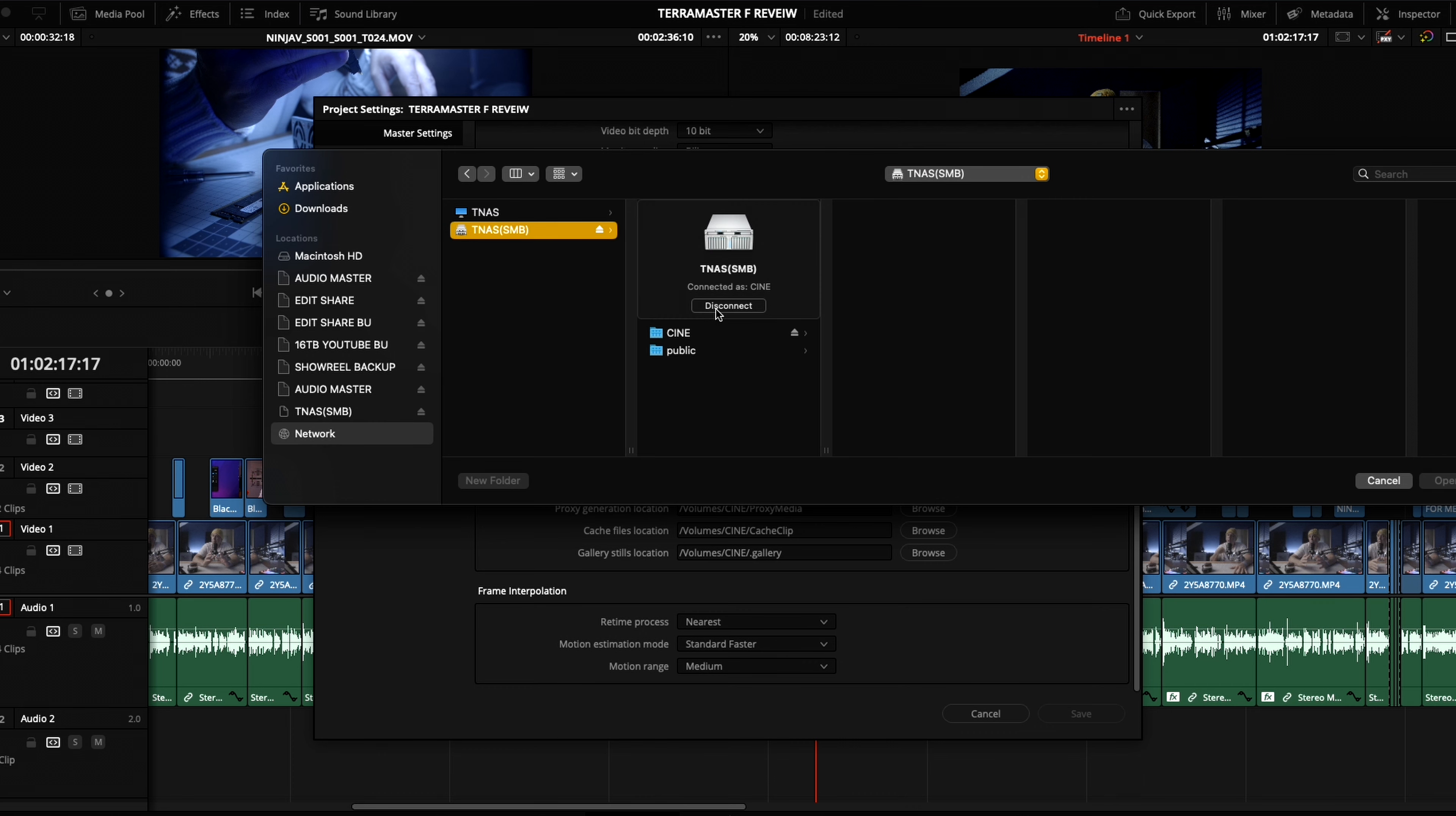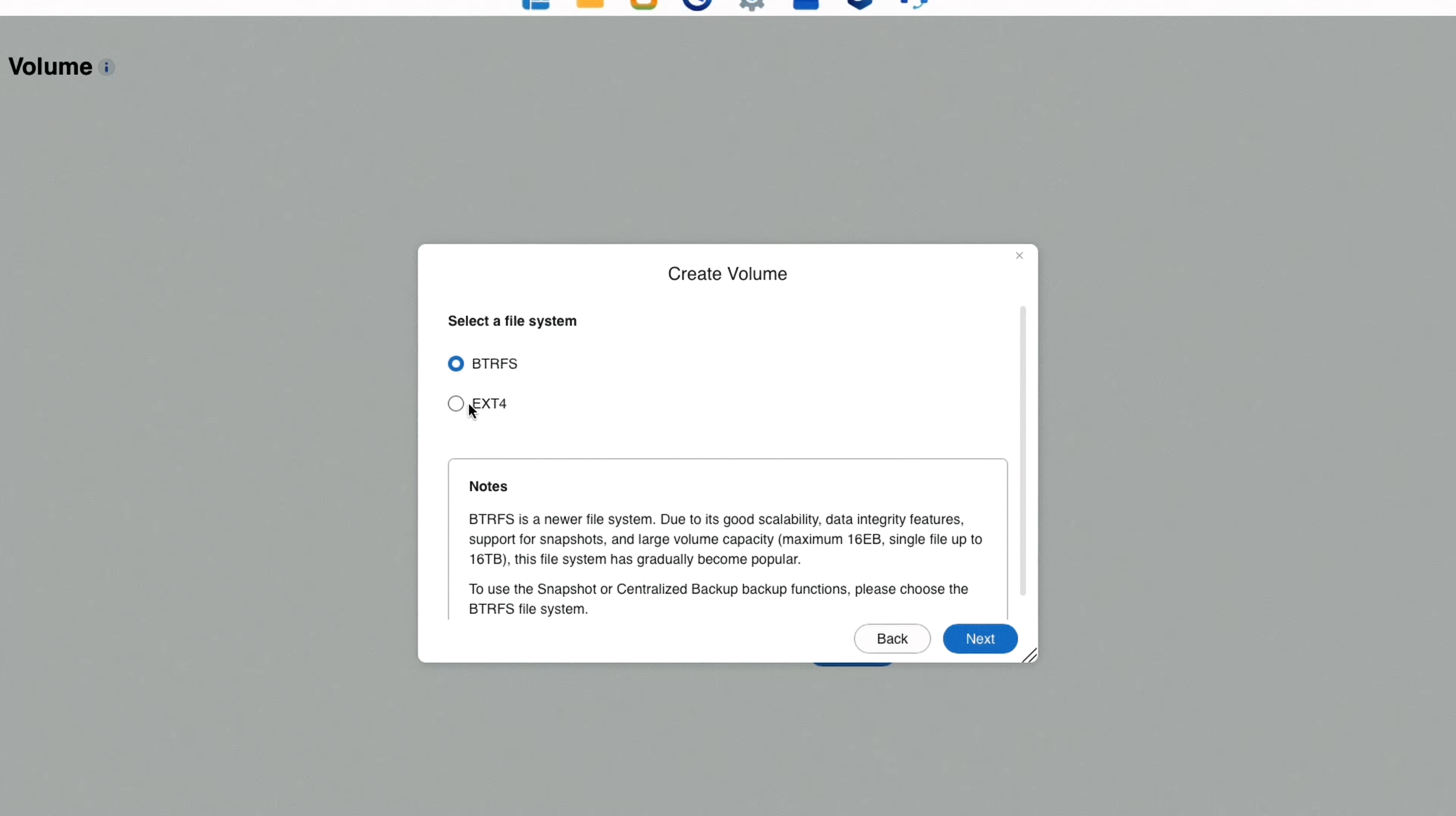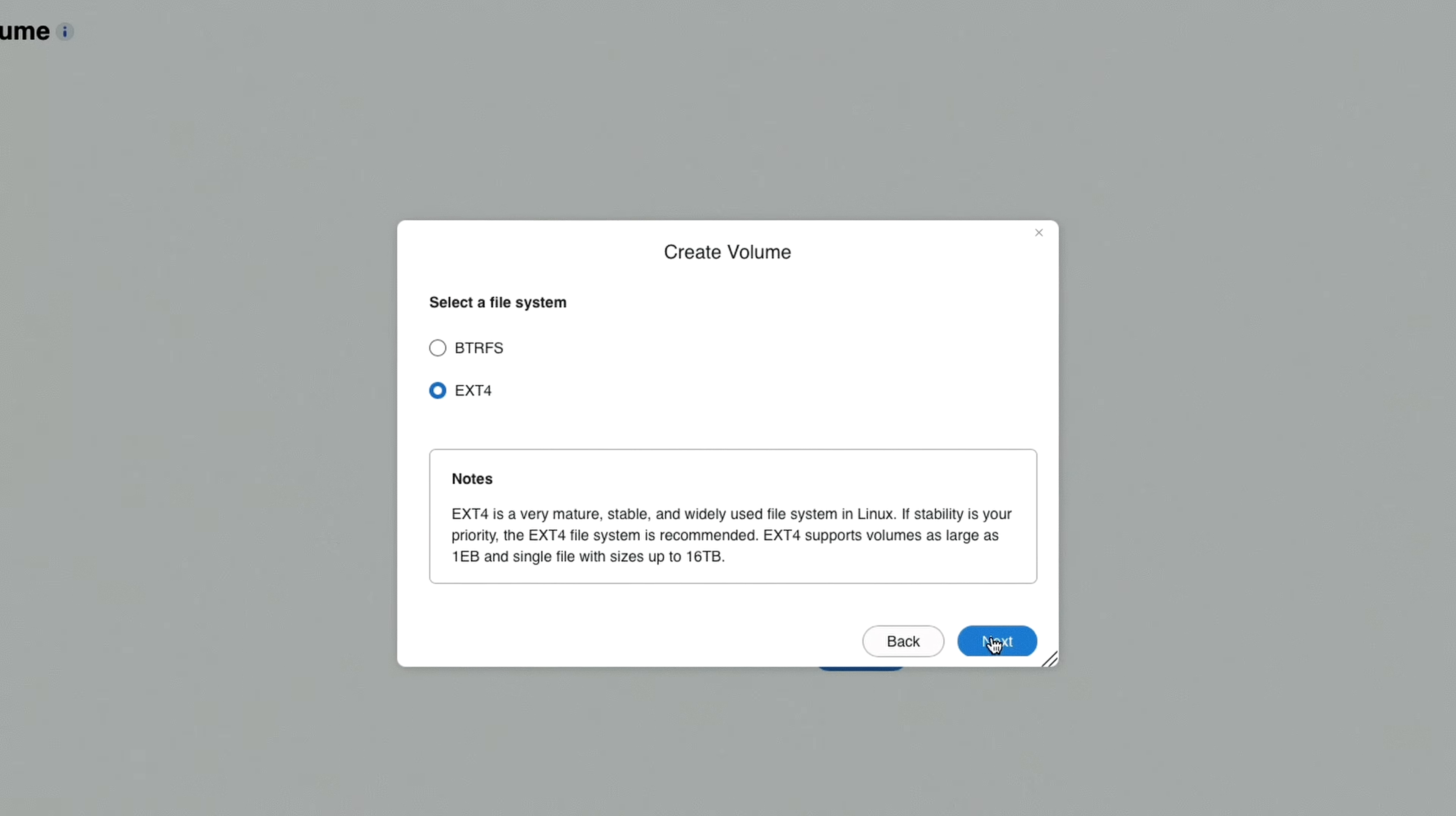What I did notice in the setup process is the system is very flexible. You can choose between using the TOS6 or a TrueNAS operating system, and between the BTRFS and the EXT4 filing system.